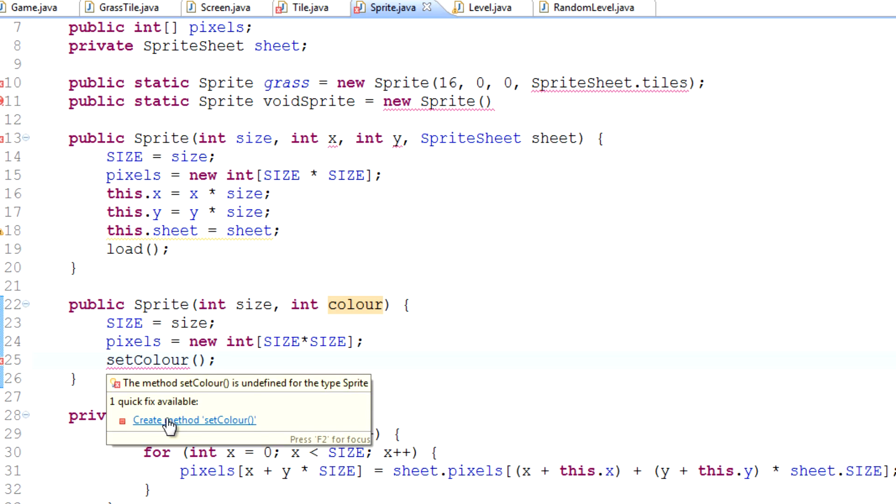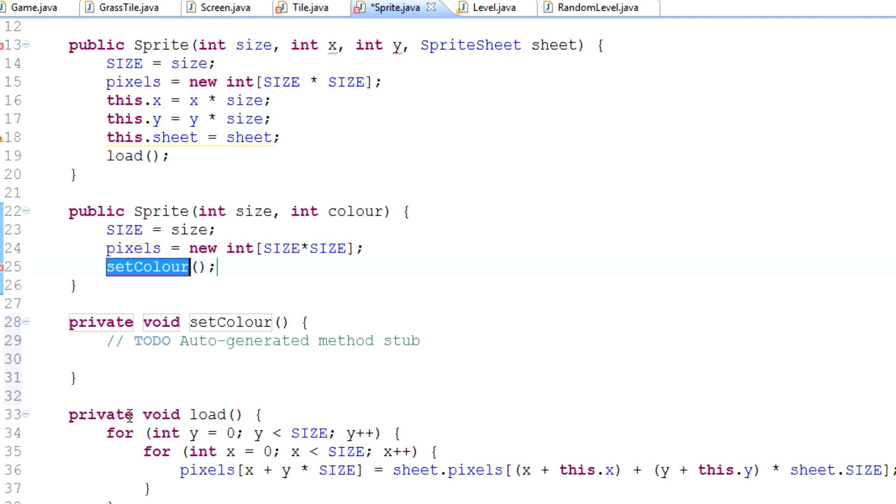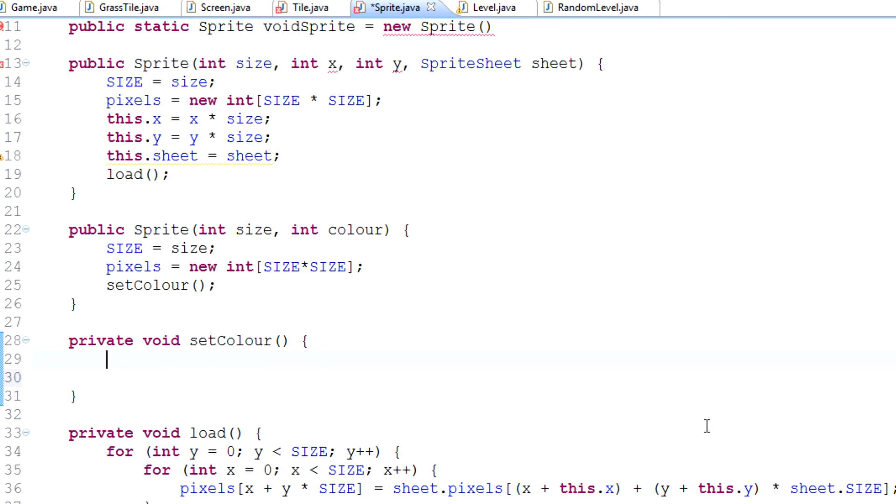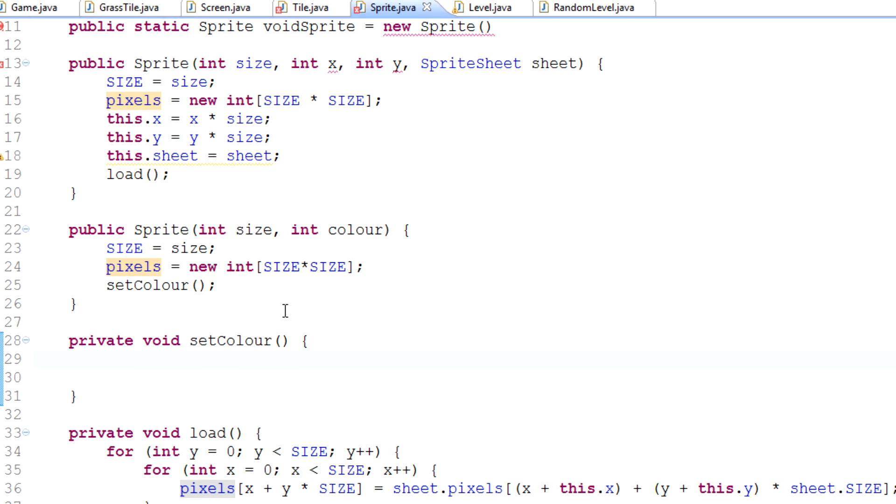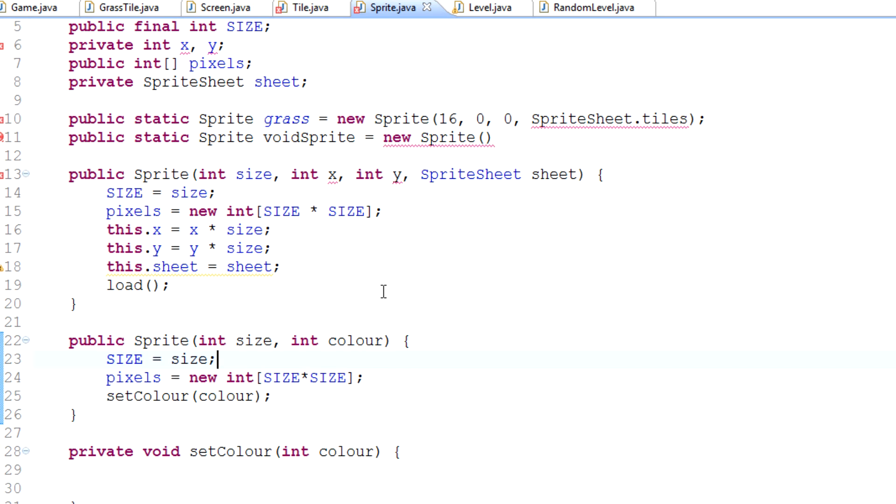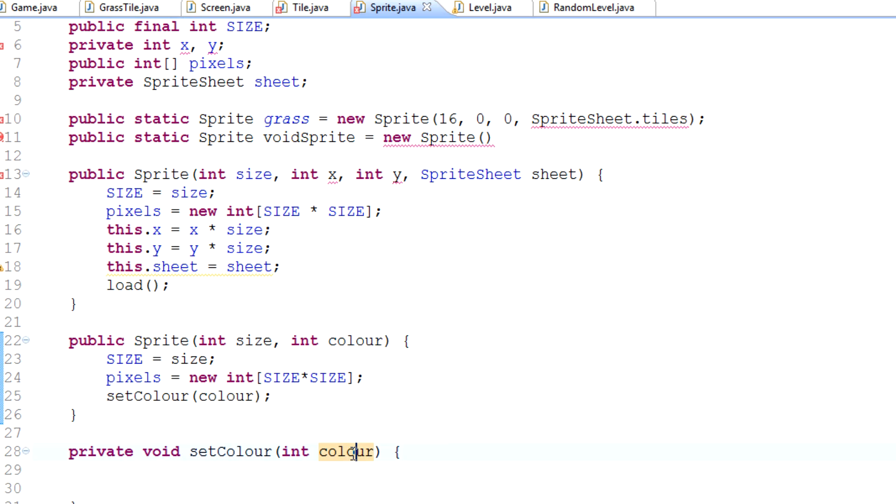I'm spelling everything in Australian by the way, so color with u. Now we'll make a set color method. This will actually fill our pixel array with a particular color. We need to set the color to something, so we'll put color as a parameter.